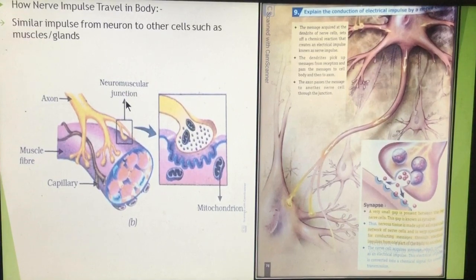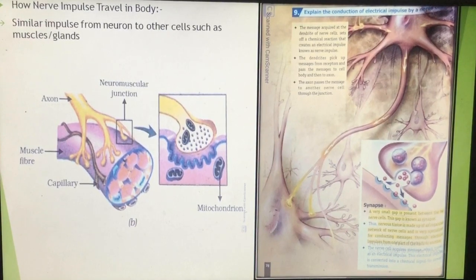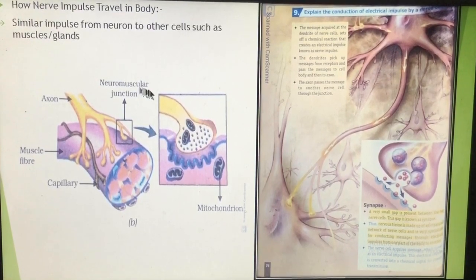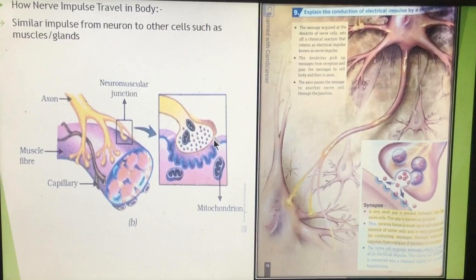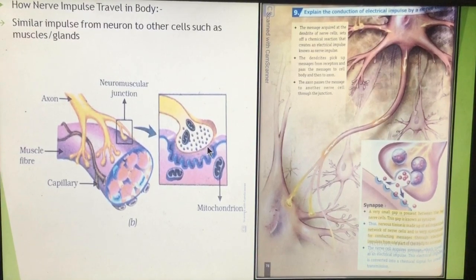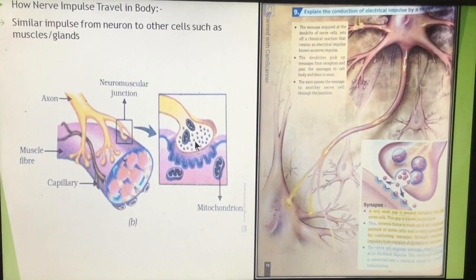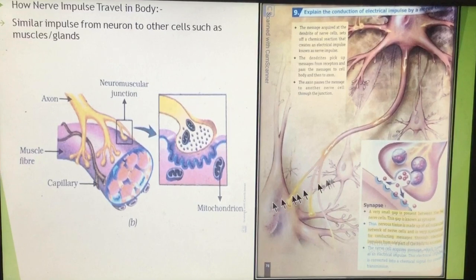At the neuromuscular junction, the neurotransmitter acetylcholine is present. The function of acetylcholine is to change the electric impulse into a chemical impulse and again change that chemical impulse into an electric impulse. The synapse connects the two neurons, and in this synapse acetylcholine or the neurotransmitter is released. The function of the synapse is to connect the two neurons.